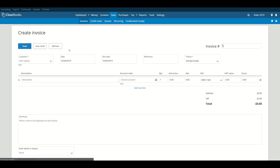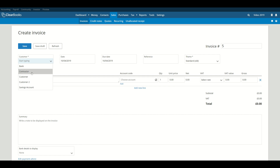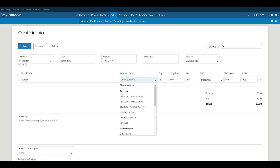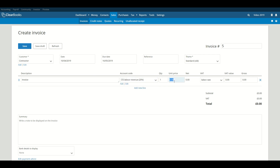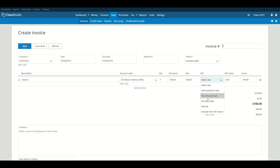On the creation screen, select your contractor from the customer list. Next, enter a description and then select one of the three CIS revenue codes — either 20%, 30%, or gross. Then enter the unit price and select a VAT rate.